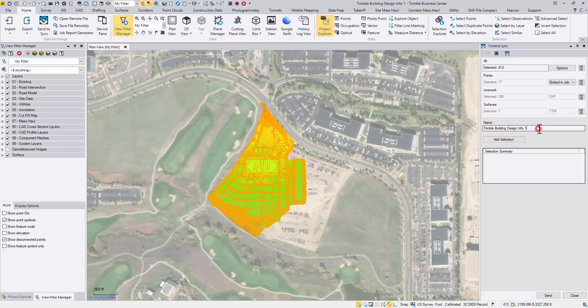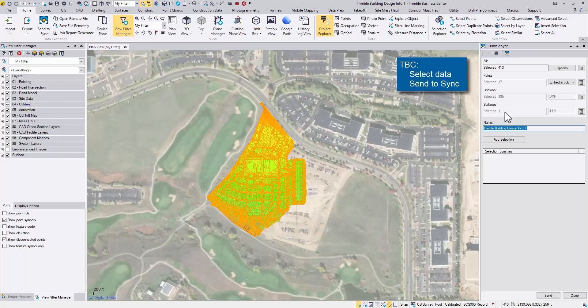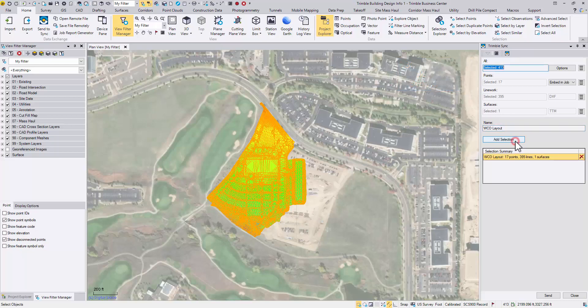Next, we can give the current selection a name. And add selection. Note that you can have multiple selection sets prepared for one job. With the selection highlighted, click Send.